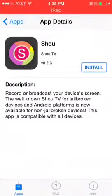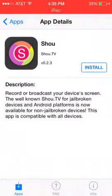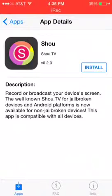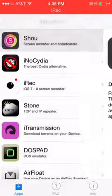The well-known SHU TV for jailbroken devices and Android platforms is now available for non-jailbroken devices. This app is compatible with all devices — it does screen recording and broadcasting.